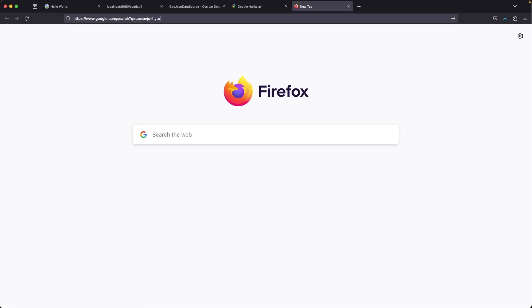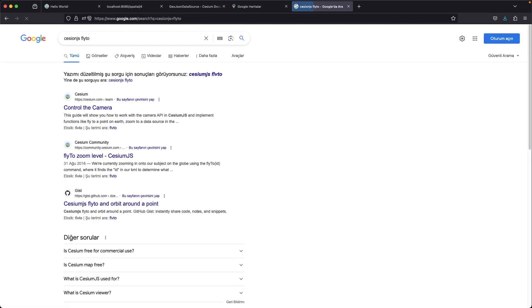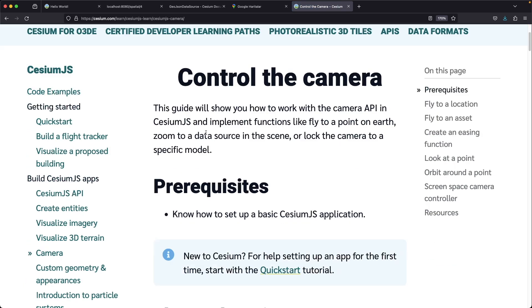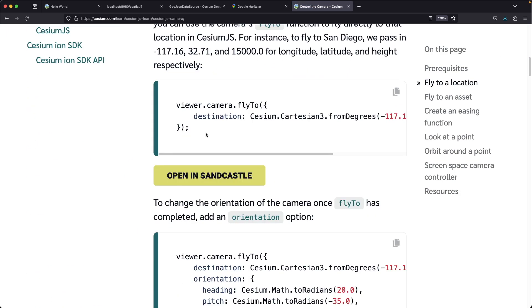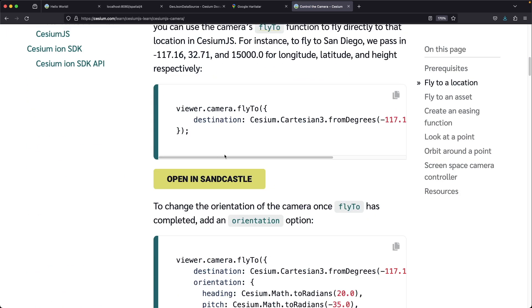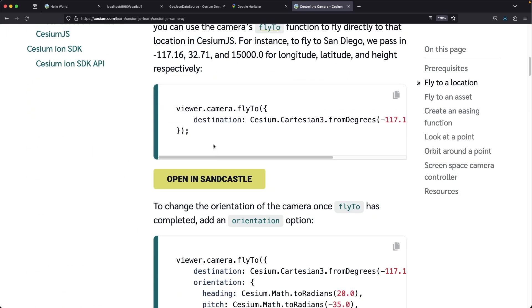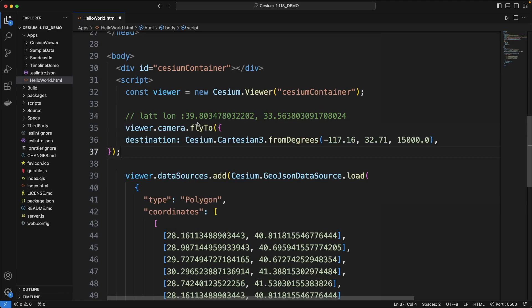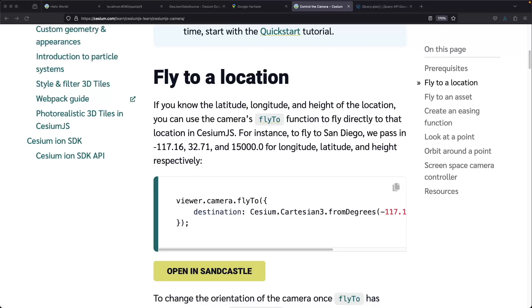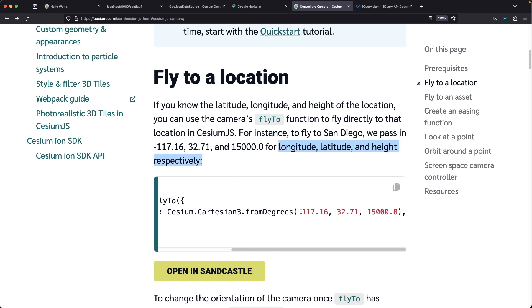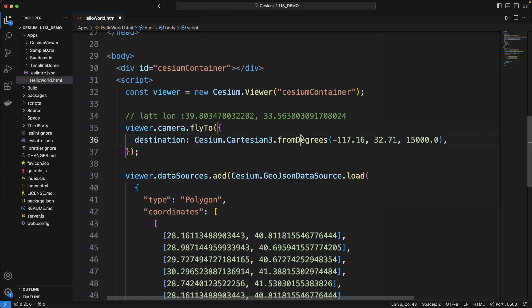Search for Cesium.js and Fly2. And here is the documentation. Copy the sample code and paste it into our sample project. But be careful. It expects longitude, latitude and height respectively. We need to give the coordinates in reverse order we take from the Google Maps.